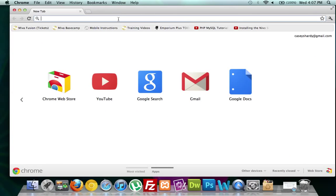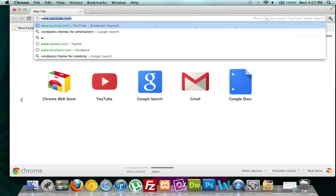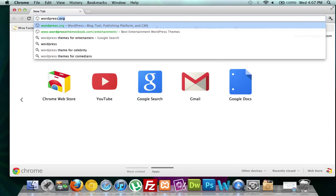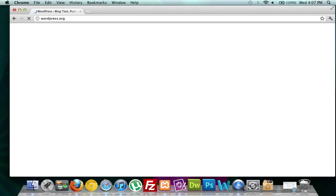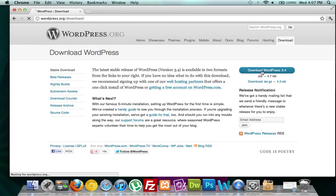First thing we're going to do is open up a browser — I'm on Chrome Canary — and type in WordPress.org. Make sure it's WordPress.org and not .com; they are two completely different things. It's going to show us the latest version, which is WordPress 3.4, and you can click on it here. Let's download WordPress.